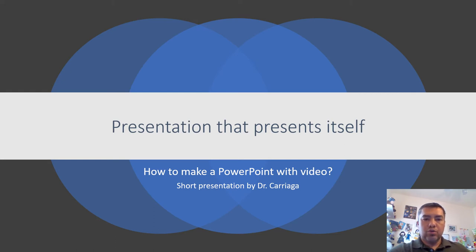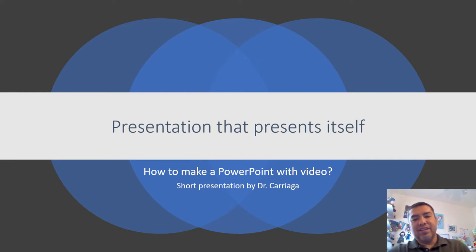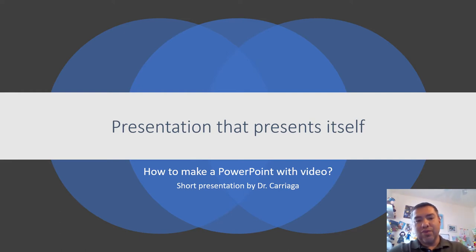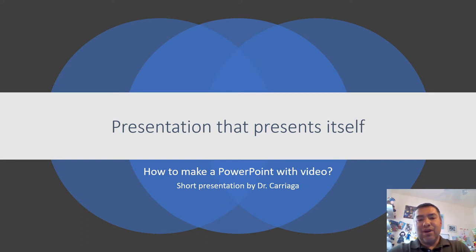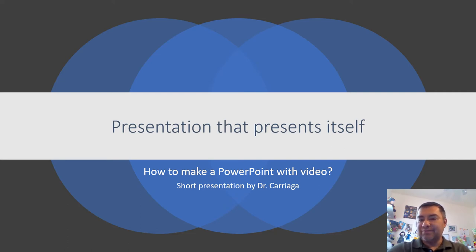Three, two, one. Hello, welcome to a presentation that's going to show you how to create a presentation with video. This is creating PowerPoint with video. This can substitute for live presentations that would be conducted in class.